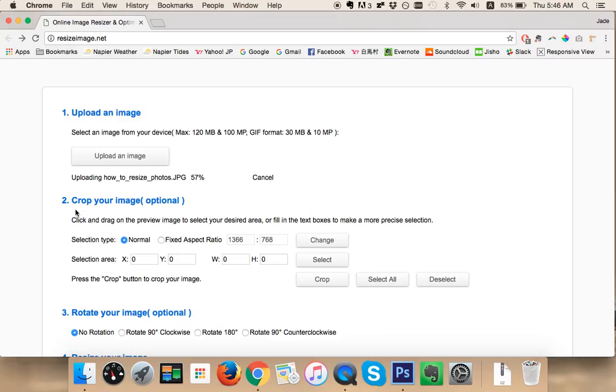You've got an option to crop your image. We'll actually wait because when the image uploads fully, when it gets to 100%, you'll see a preview.